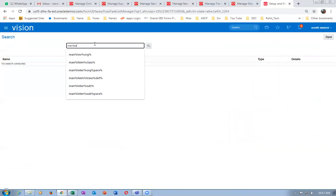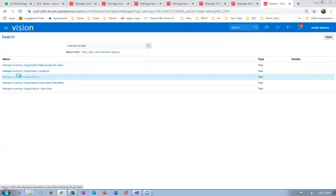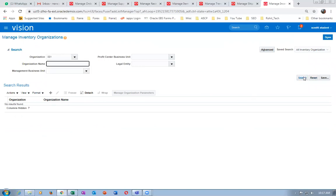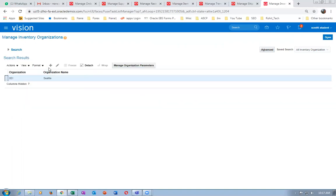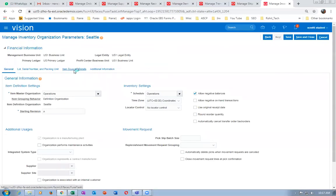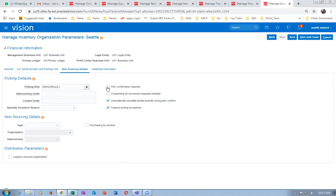Go to manage inventory organization parameters. Edit the node and go to the next node. In the organization parameters area, go to item sourcing details. If you put a tick mark on 'Pick Confirmation Required', the pick confirmation will be manual — it will be released to the warehouse and all picking will be released to warehouse.